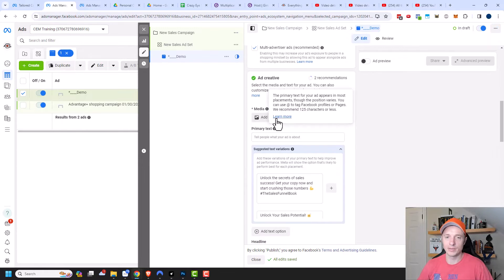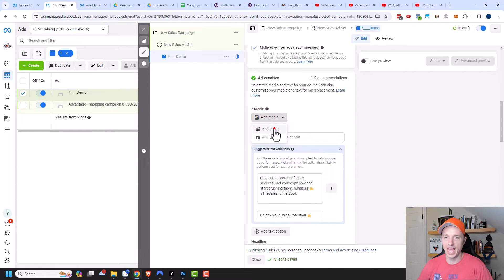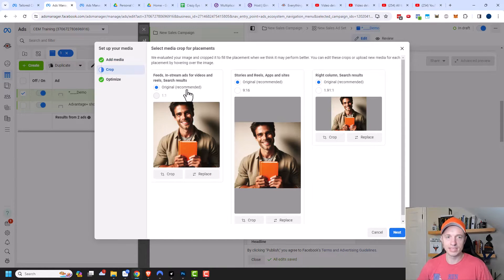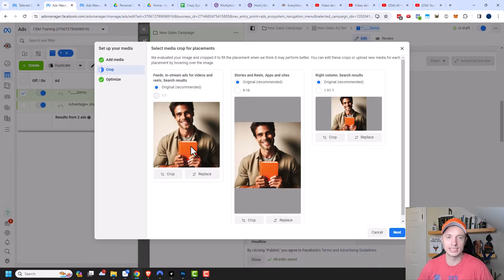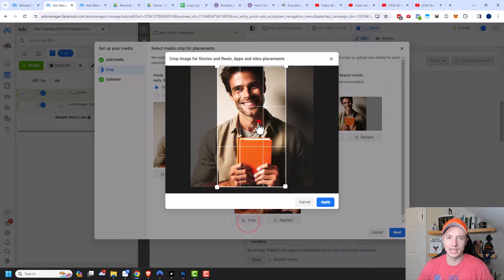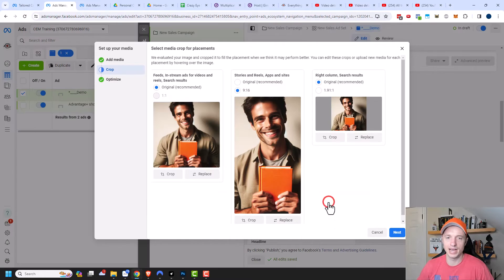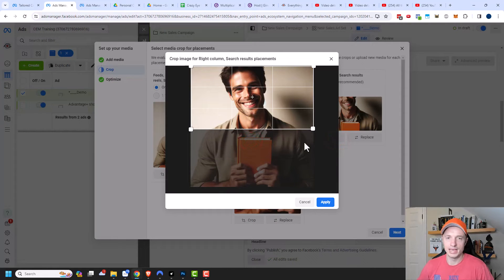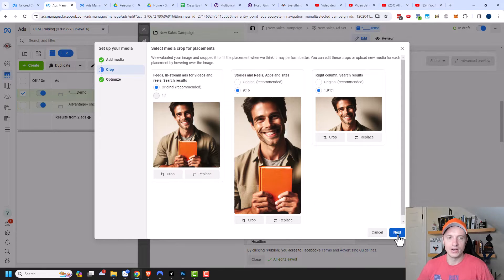Now we get to the ad creative area. I'm going to add my media, add an image — I've already uploaded one — select it and click next. There are several different dimensions I need to crop for so it looks good in all different placements. We have the original square, then stories and reels — I'll click nine by sixteen and then crop and center it. Same concept for the right column — I'll crop and move it so it makes more sense, then click next.